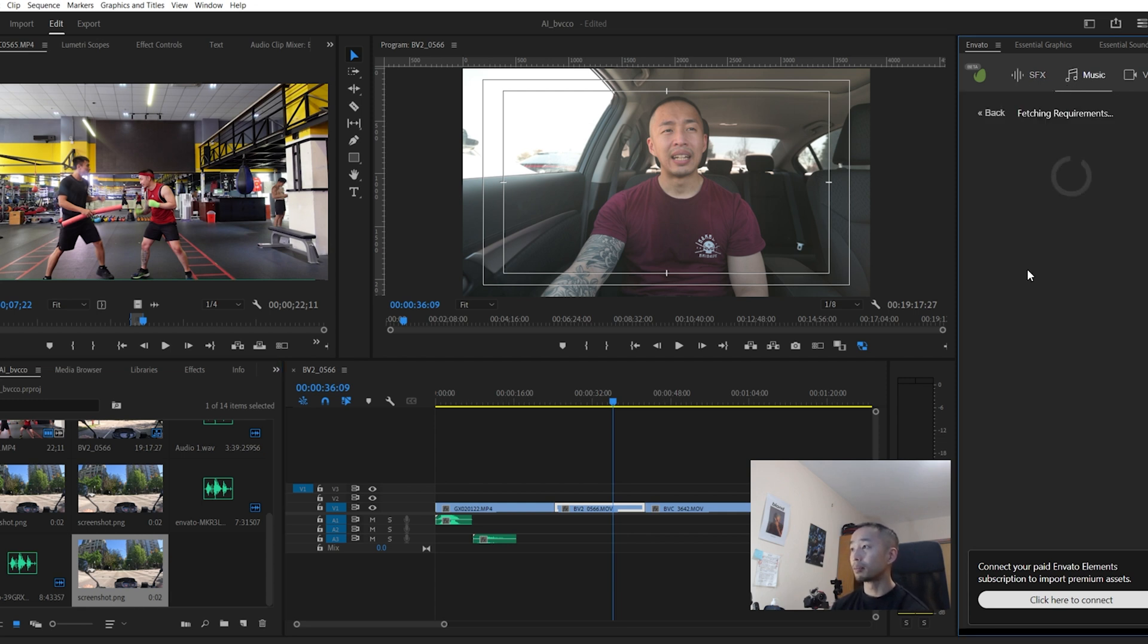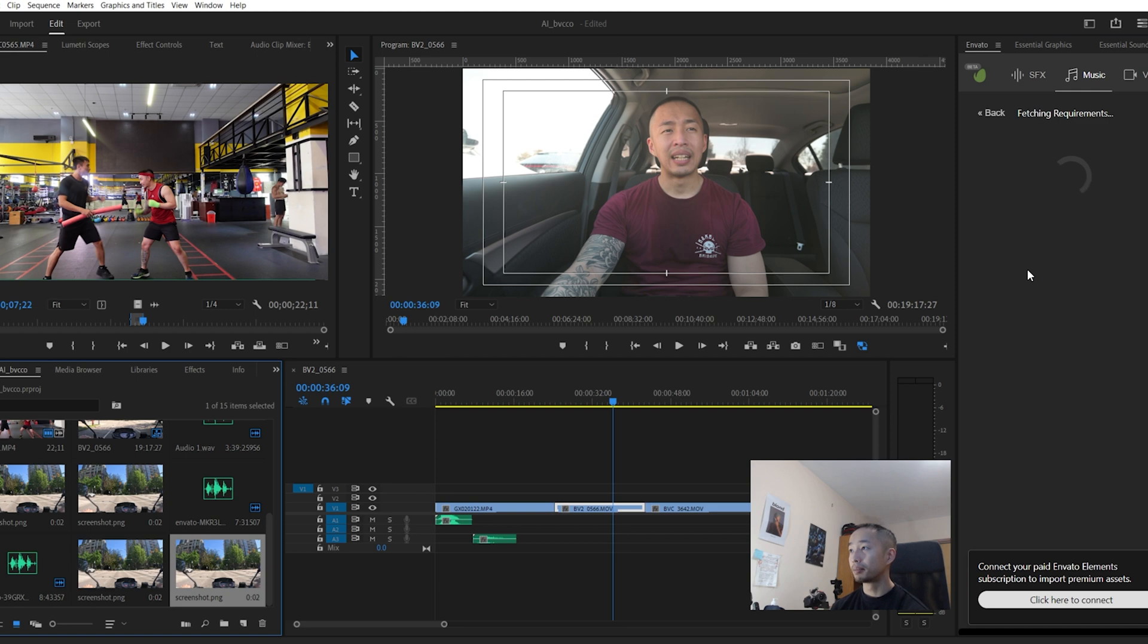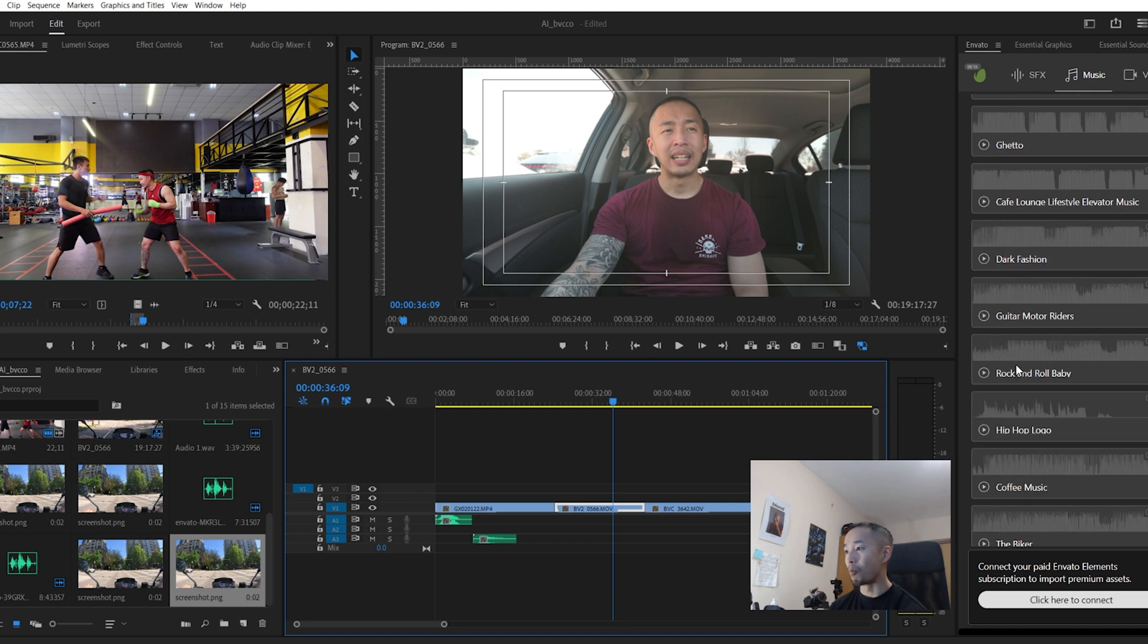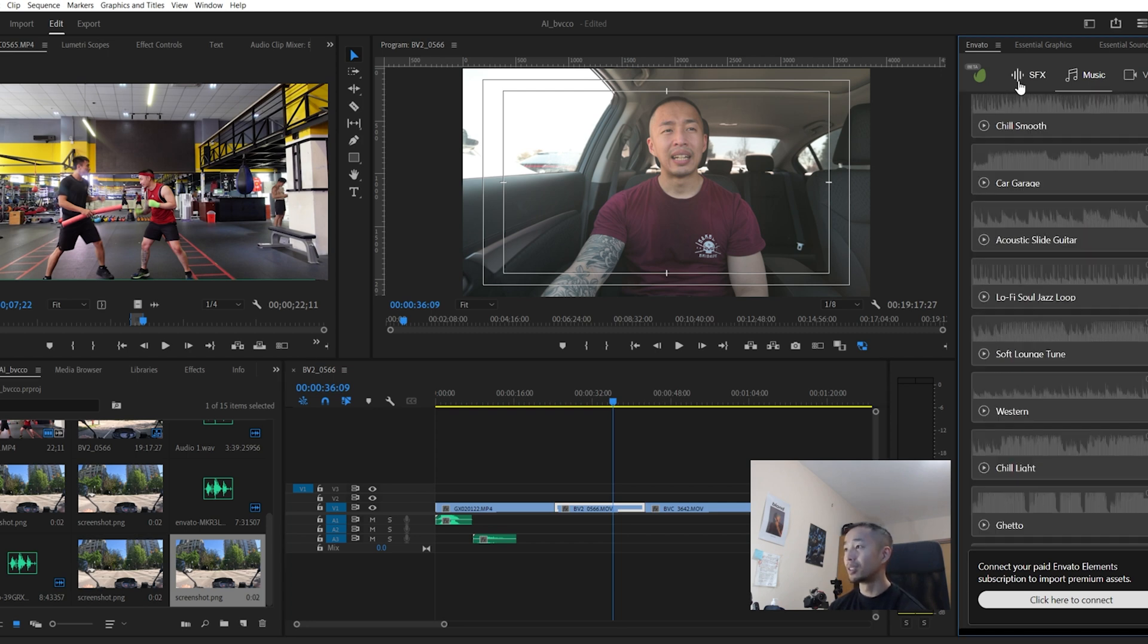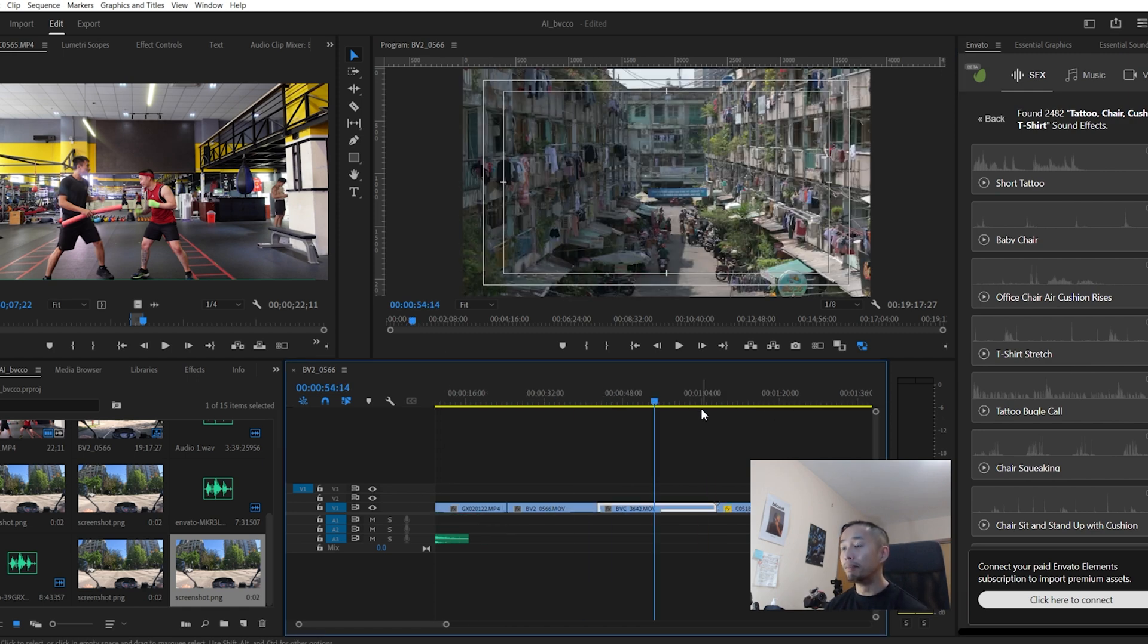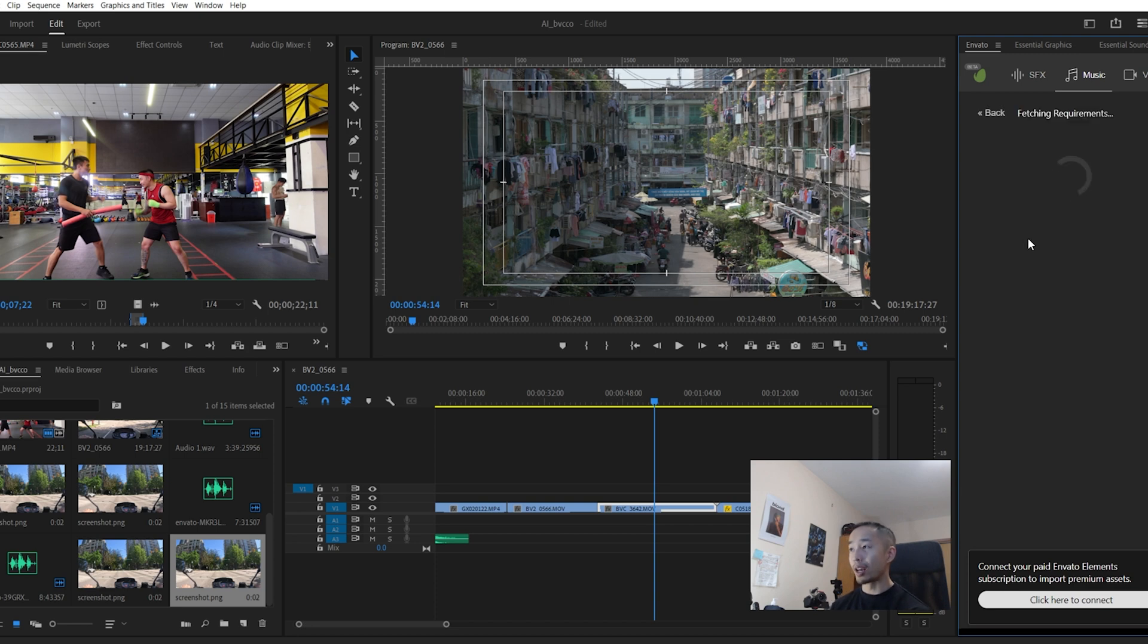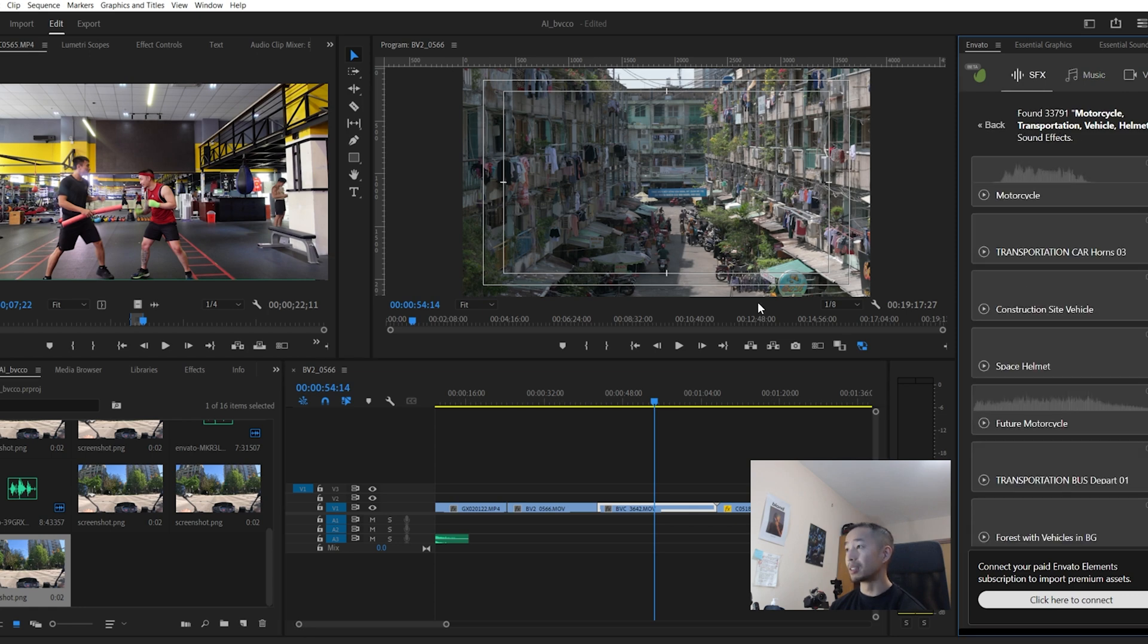Same with music. Search for music requirements. Kind of scary, but it detects that I have a tattoo here. And it picks a random soundtrack for this. As you can see, there's a common theme here. But last but not least, let's do this clip right here. Click back, search for music tracks again. And it can tell that there's motorcycles here, scooters, sound effects.